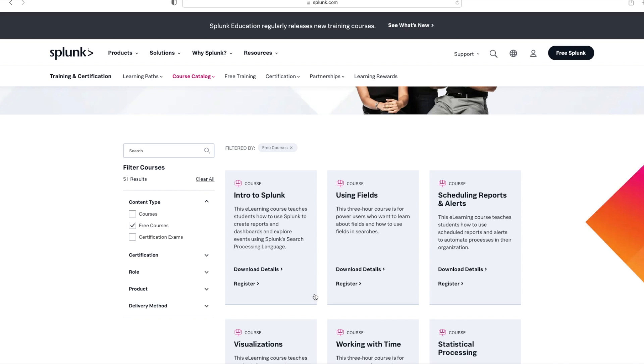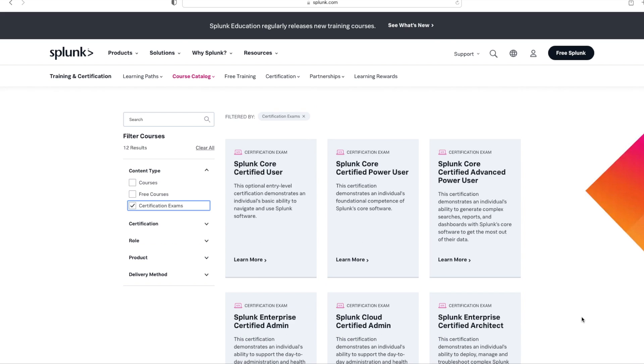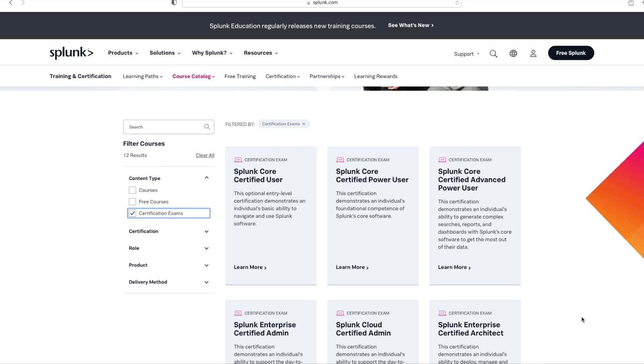As for certification, you don't really need to do it, but if you're interested in the certification, then go to this left pane, uncheck Free Courses, and click on Certification Exams. You can go for any of these certifications, but my recommendation is this: at this point, if you feel comfortable navigating the Splunk interface, you can skip this first certification and start with this second one, Splunk Core Certified Power User. Let's move on to the third step.